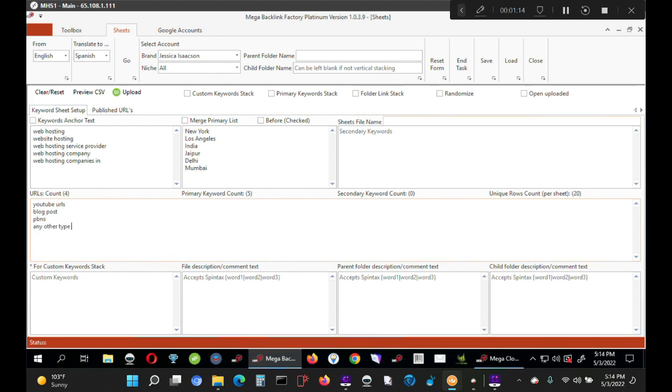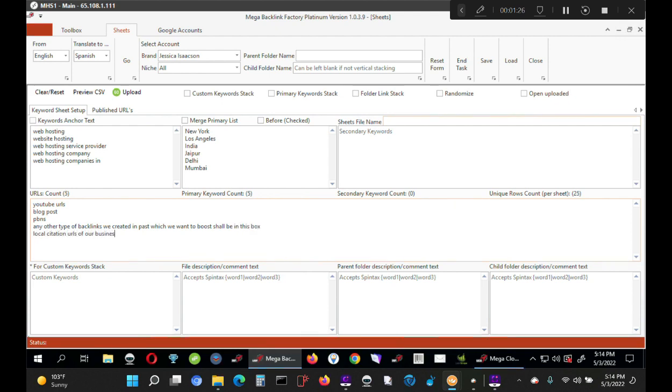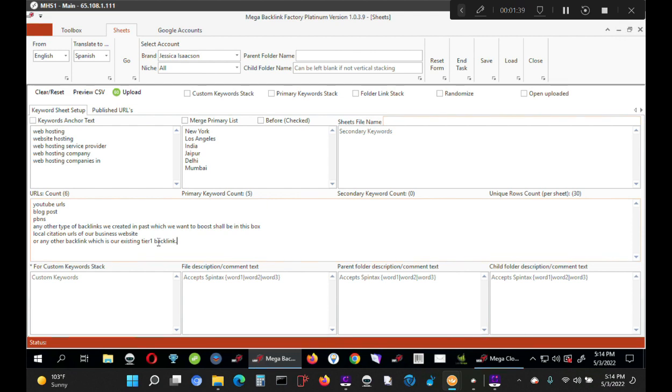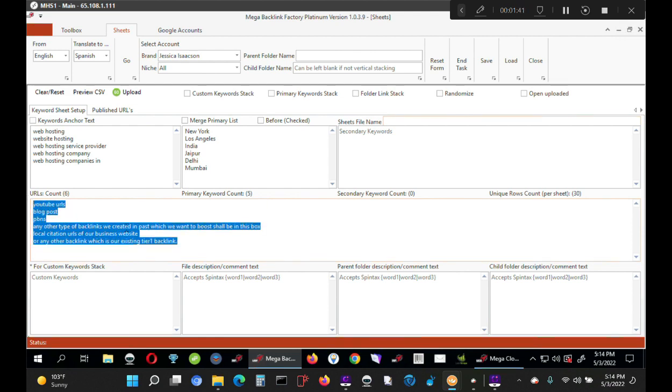existing blog posts, PBNs, any other type of backlinks we created in the past which we want to boost should be in this box. That also includes local citation URLs of our business website or any other backlink which is our existing tier one backlink. What is tier one backlink? Tier one backlink is any type of backlink which is linking to your main website called money site. So all those URLs, whatever, should be here in this URL count.